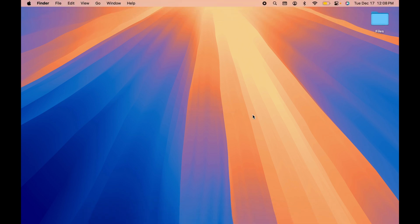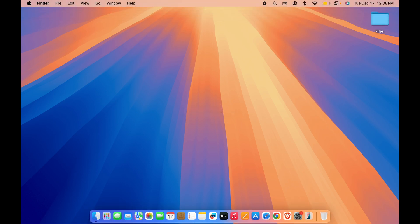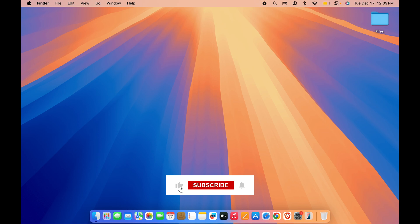So yeah, this is how simple it is to close all the applications in Mac. That's pretty much it for today's video guys. I hope this video was helpful. If it was, then don't forget to subscribe to my channel. I will see you all in the next one. Thank you.